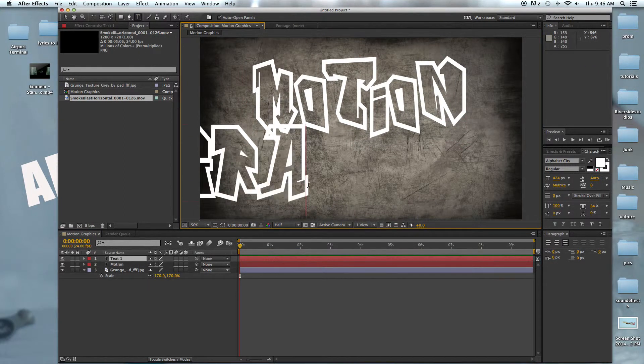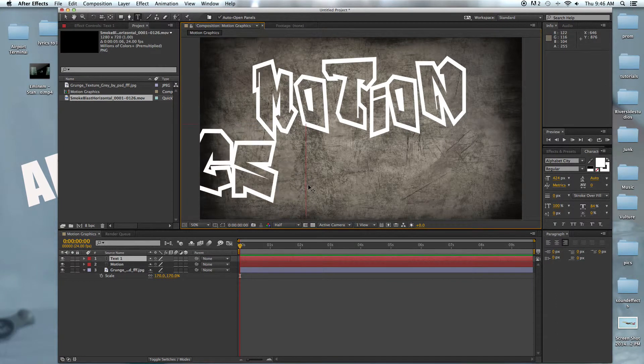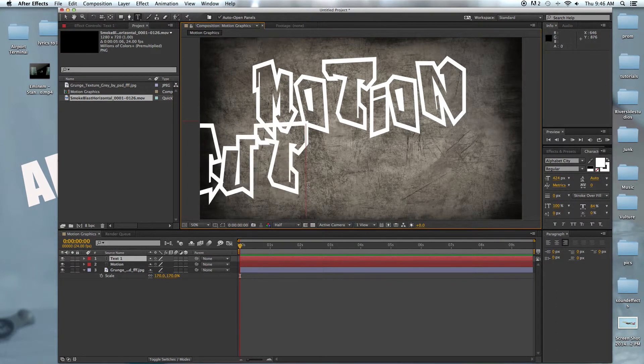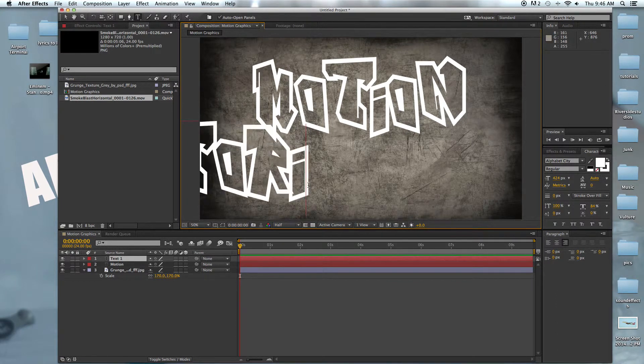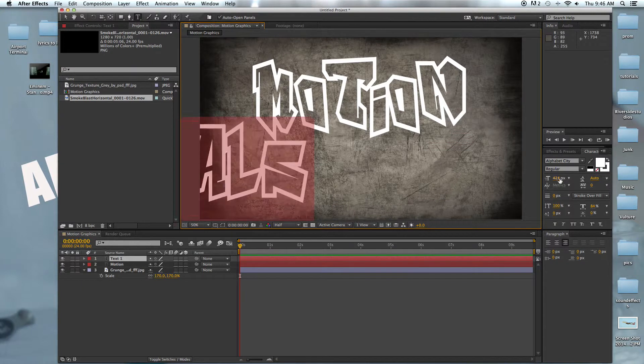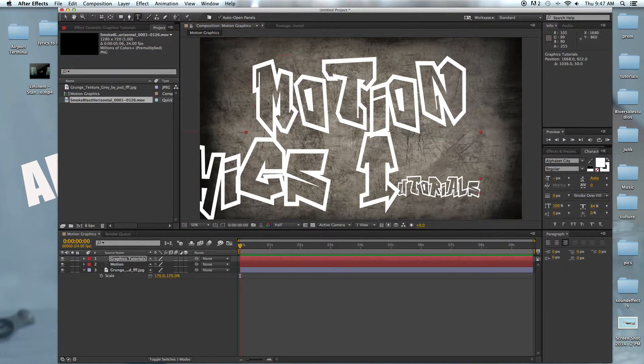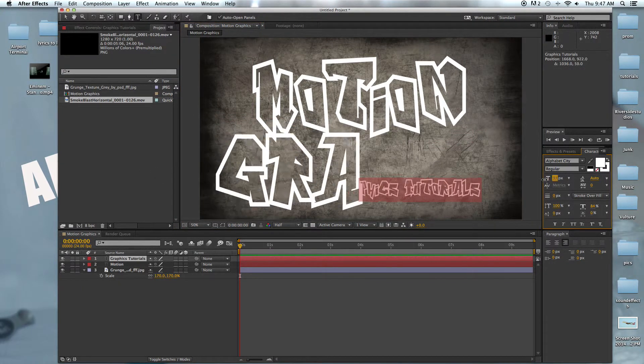We're just going to call this 'graphics tutorials' and then we're going to scale this down and move it around a little bit, right around there.